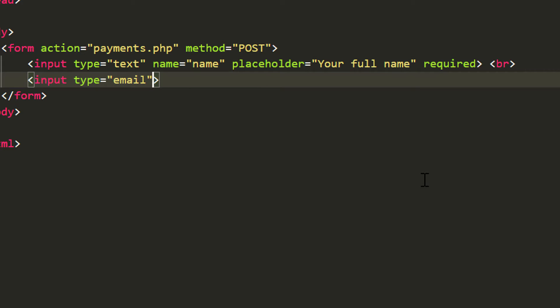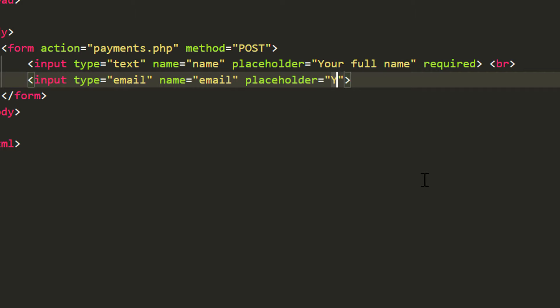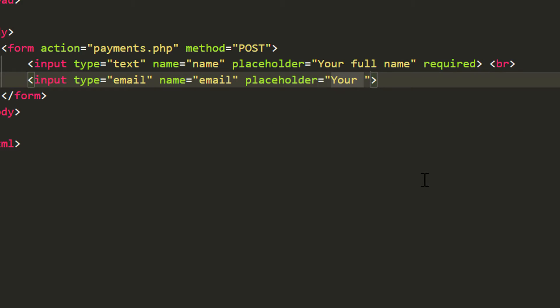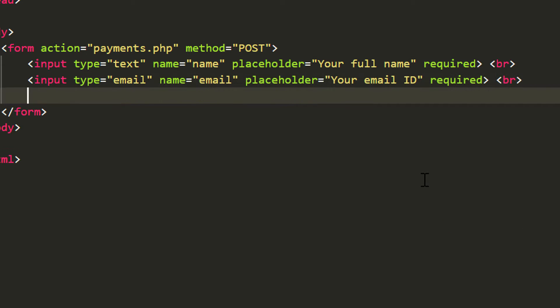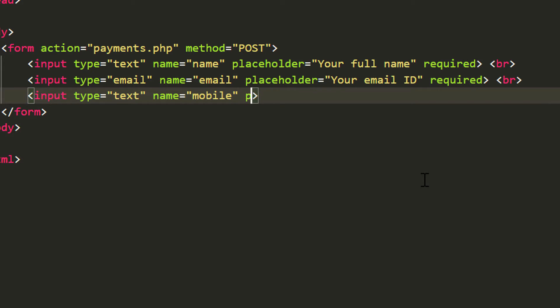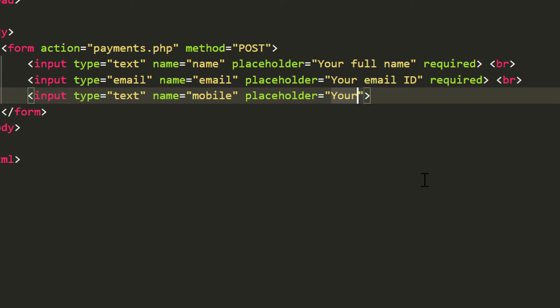Next, input type email, name also email, placeholder your email ID and it is also a required field. Next we have one more input field, type text, name mobile, placeholder your mobile number and it is also a required field.